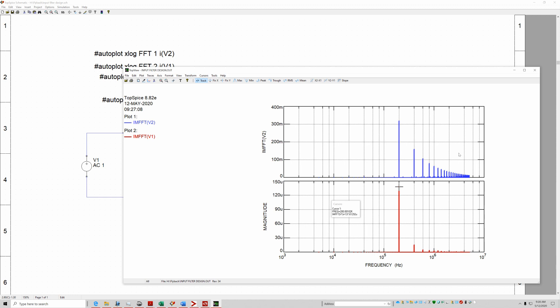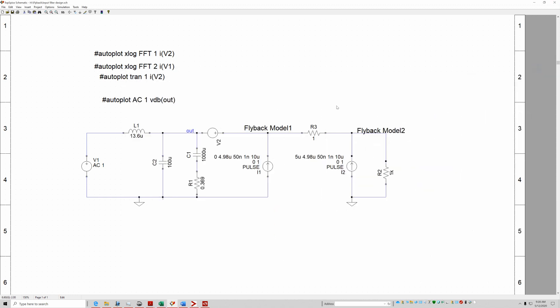Anyway, I hope this is a demonstration how you can put the flybacks or power supplies and put them out of phase, and that will make your input filter more effective. Thank you for watching.